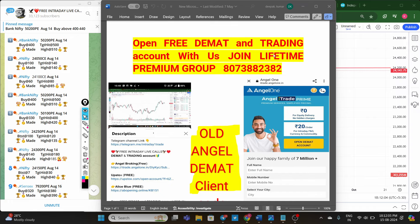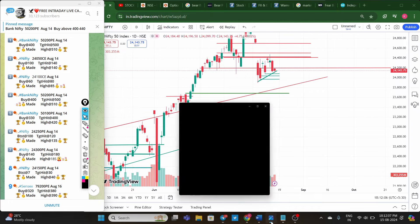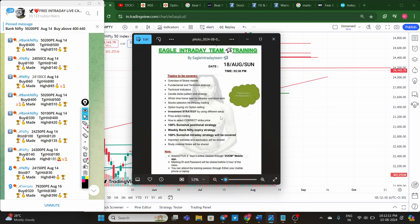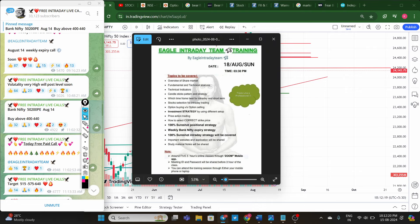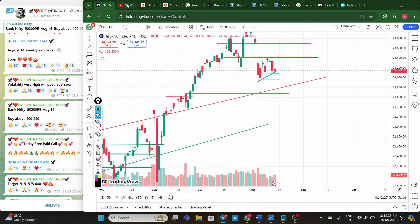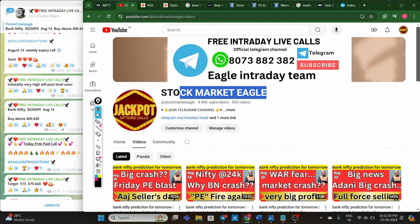This Sunday, 18th August, we are conducting online training through the Zoom app — both advanced and beginner batches. We will share the same strategies we use every day. After training, we will also share the recording videos with all participants.